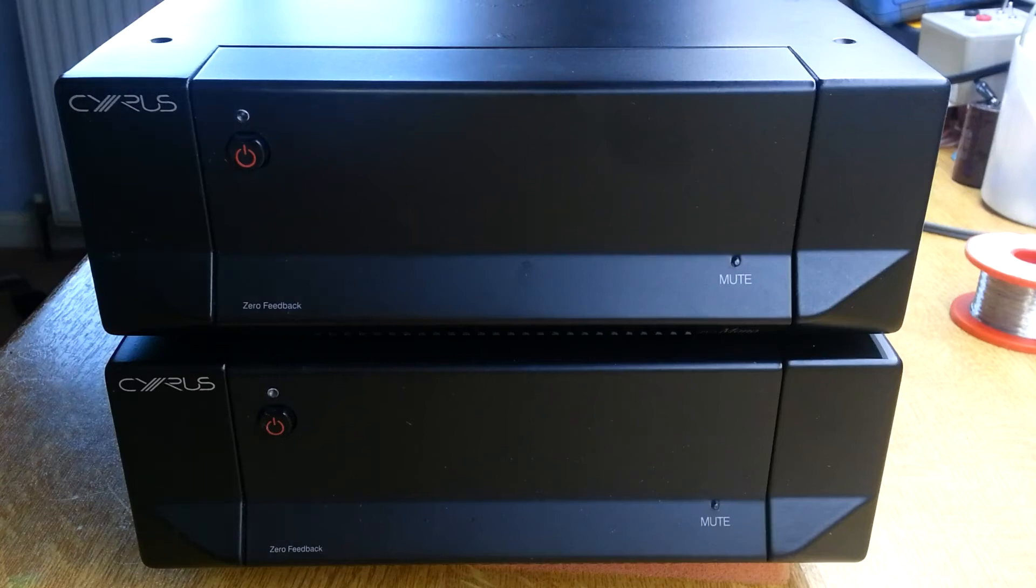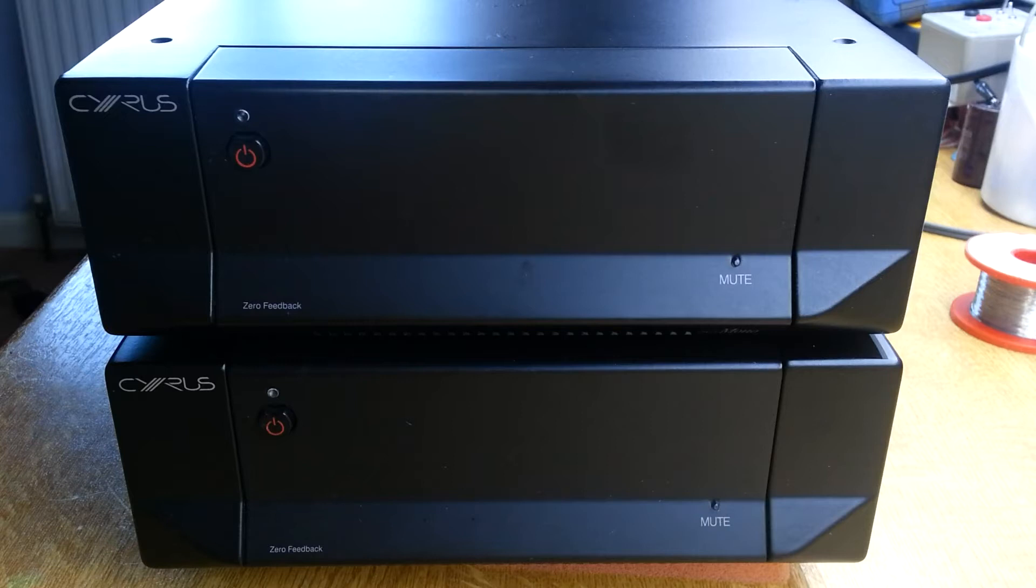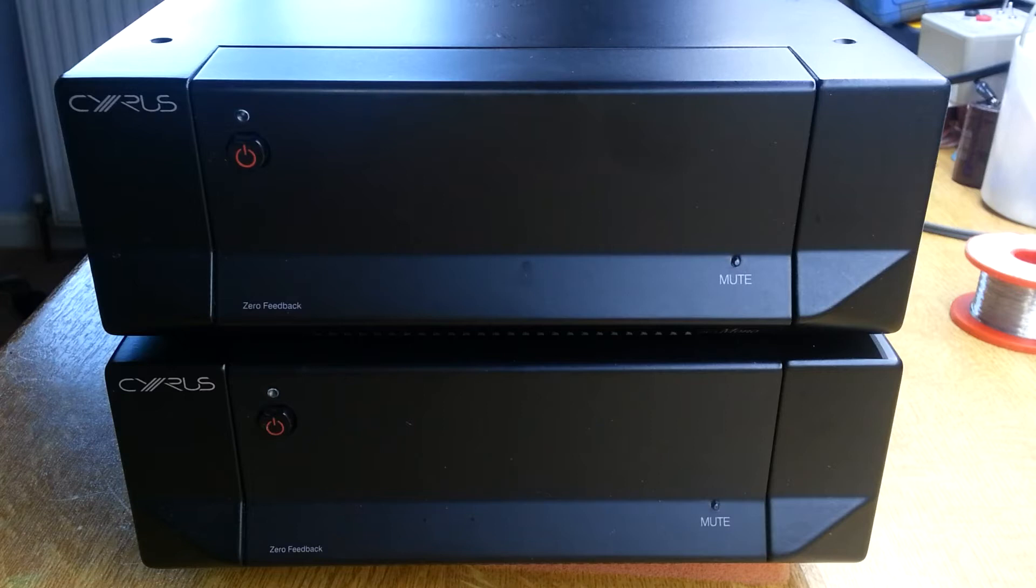Here I've got a pair of APA 7.5 monoblocks. This is the kind of original zero feedback monoblocks. And these are working, or they're operating, but the owner is aware that they're not performing maybe as they used to do. So these are both for service, even though they're both working.